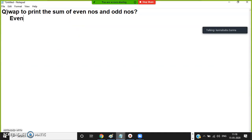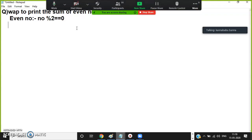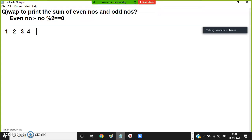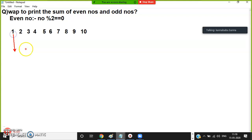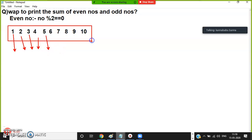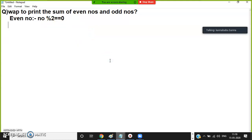Any number divisible by 2 with remainder 0 is an even number; otherwise it is an odd number. So for numbers 1, 2, 3, 4, 5, 6, 7, 8, 9, 10 — I want to find the sum of even numbers and the sum of odd numbers. First I have to check whether each number is even or odd. So rotate the loop 10 times and check whether each number is even or odd.